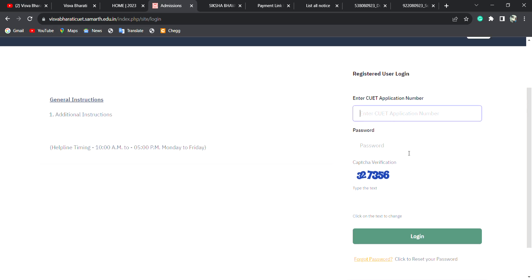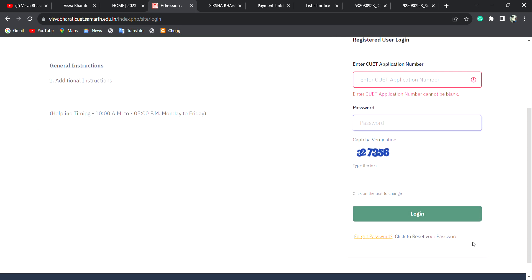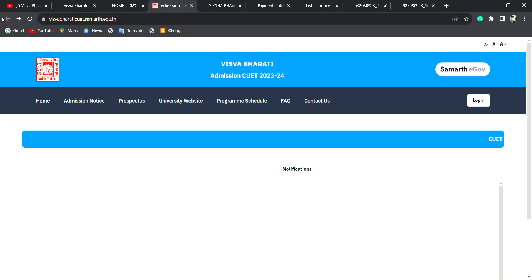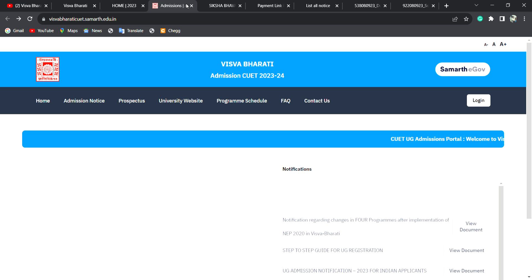You can see the password and login. You can see the option for admission fees payment. You can see the process for payment. If you have the admission fee complete, the payment link will be active.